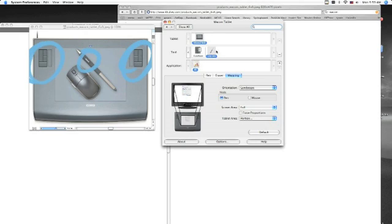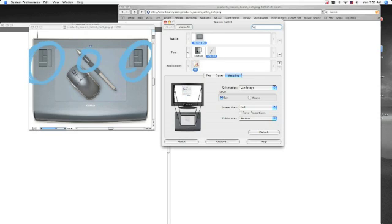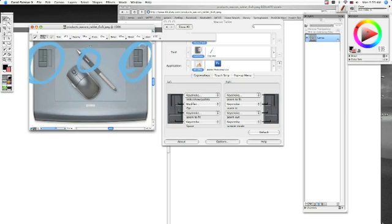And then from the pen, you can go to the functions, which is going to change the functions for these buttons here, which I talked about earlier. Right away, it kind of comes with a lot of the shortcuts kind of pre-installed in there.